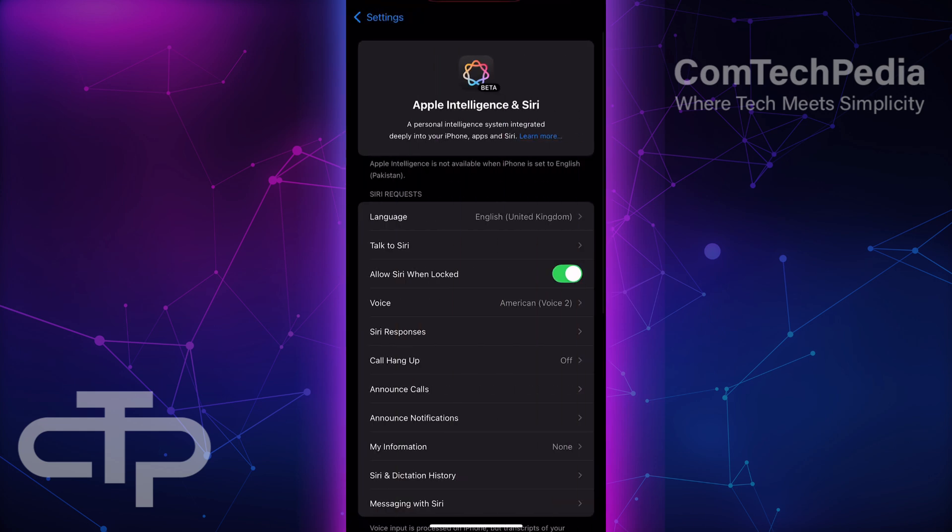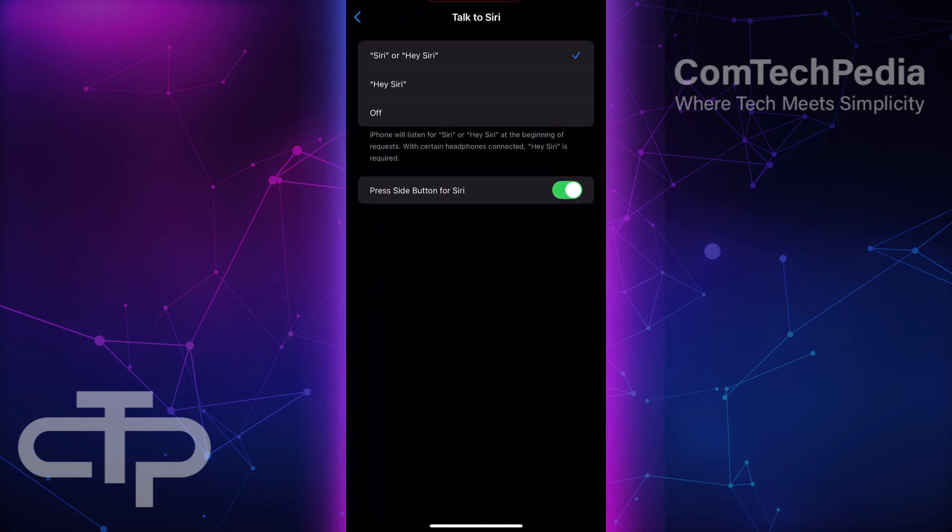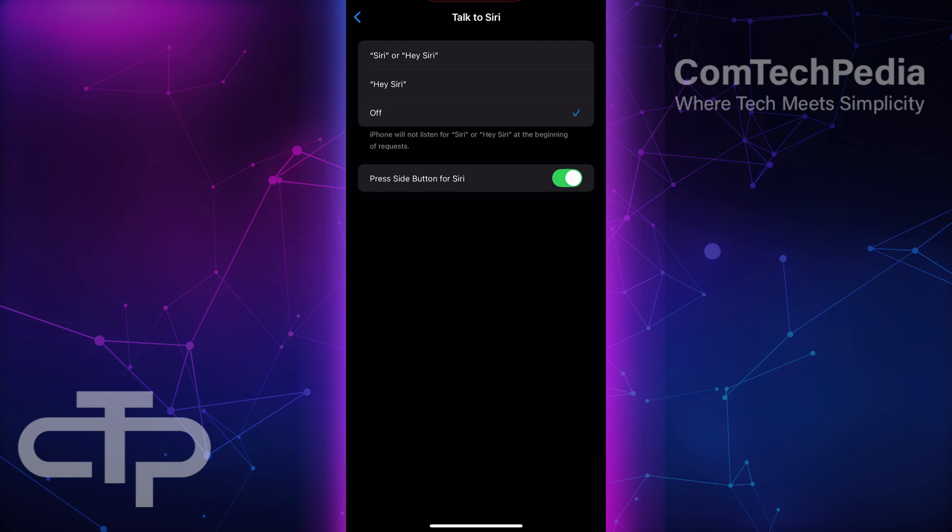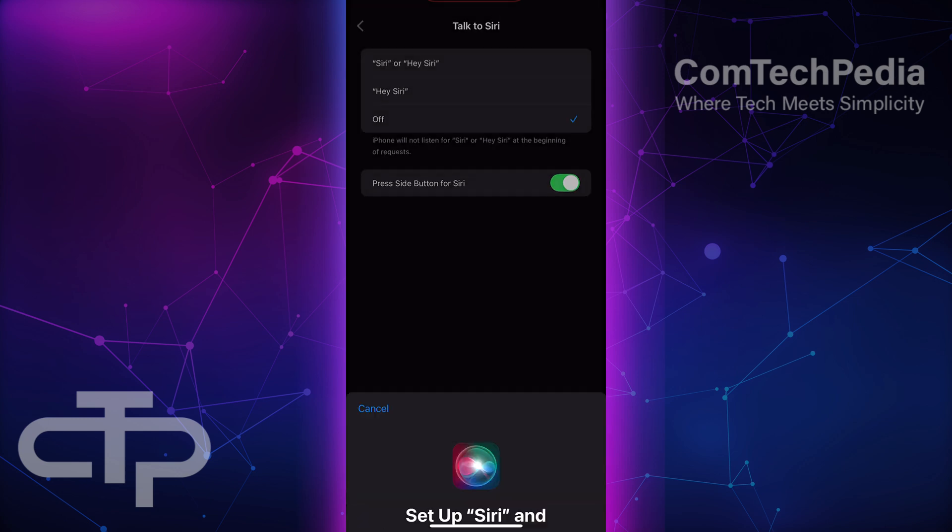Next, tap where it says Talk to Siri and select the Off option to turn Siri off. To enable Siri again, tap and select either Siri, Hey Siri, or Hey Siri and Siri based on your preference.